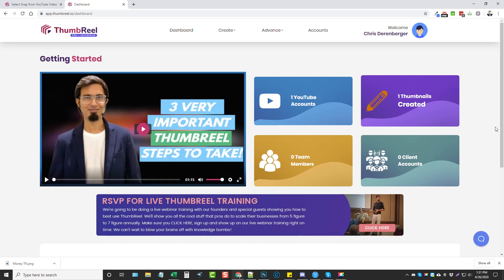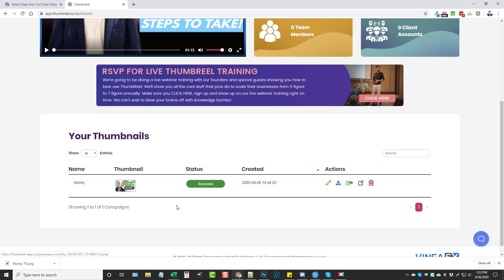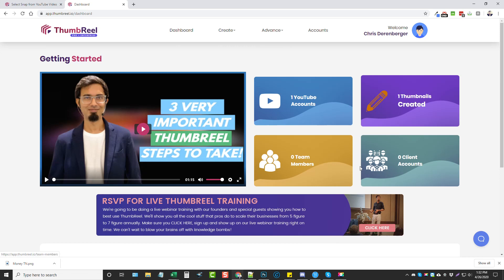Thumbreel is a great tool. I've promoted several different thumbnail creation products in the past — this one really focuses on working with clients and growing a business by selling services. From the dashboard you can re-edit, re-download, publish, create a PDF to send to a client, or delete your thumbnails. All of this is included with the front-end purchase. The link to my site is below this video — check it out for upsell details and bonuses. The first few days of launch it's available at close to half price. Leave a comment, like, and subscribe.